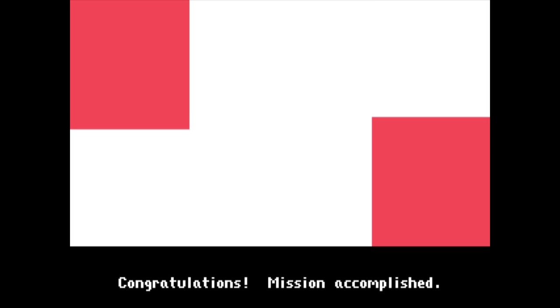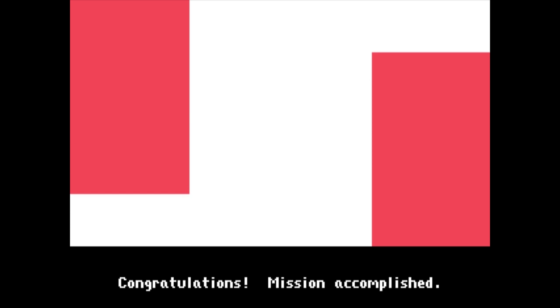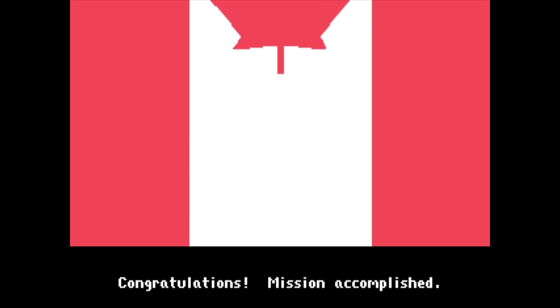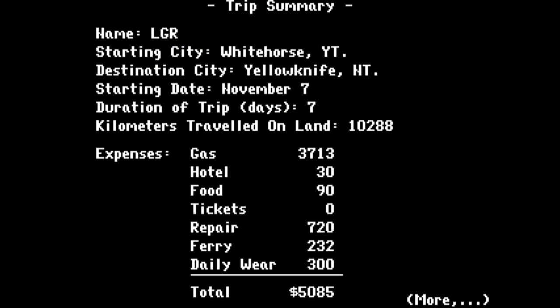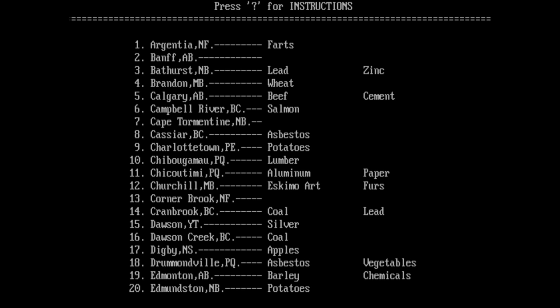Once you've reached your destination, it's time to unload the cargo, and you'll be rewarded with a falling maple leaf and a trip to Ottawa. Seriously — not cash, just trips to places you've already been and other assorted game show-like prizes. Then it's time to print out your results and play it again, maybe this time with a friend and some custom commodities, which always makes for silly fun.